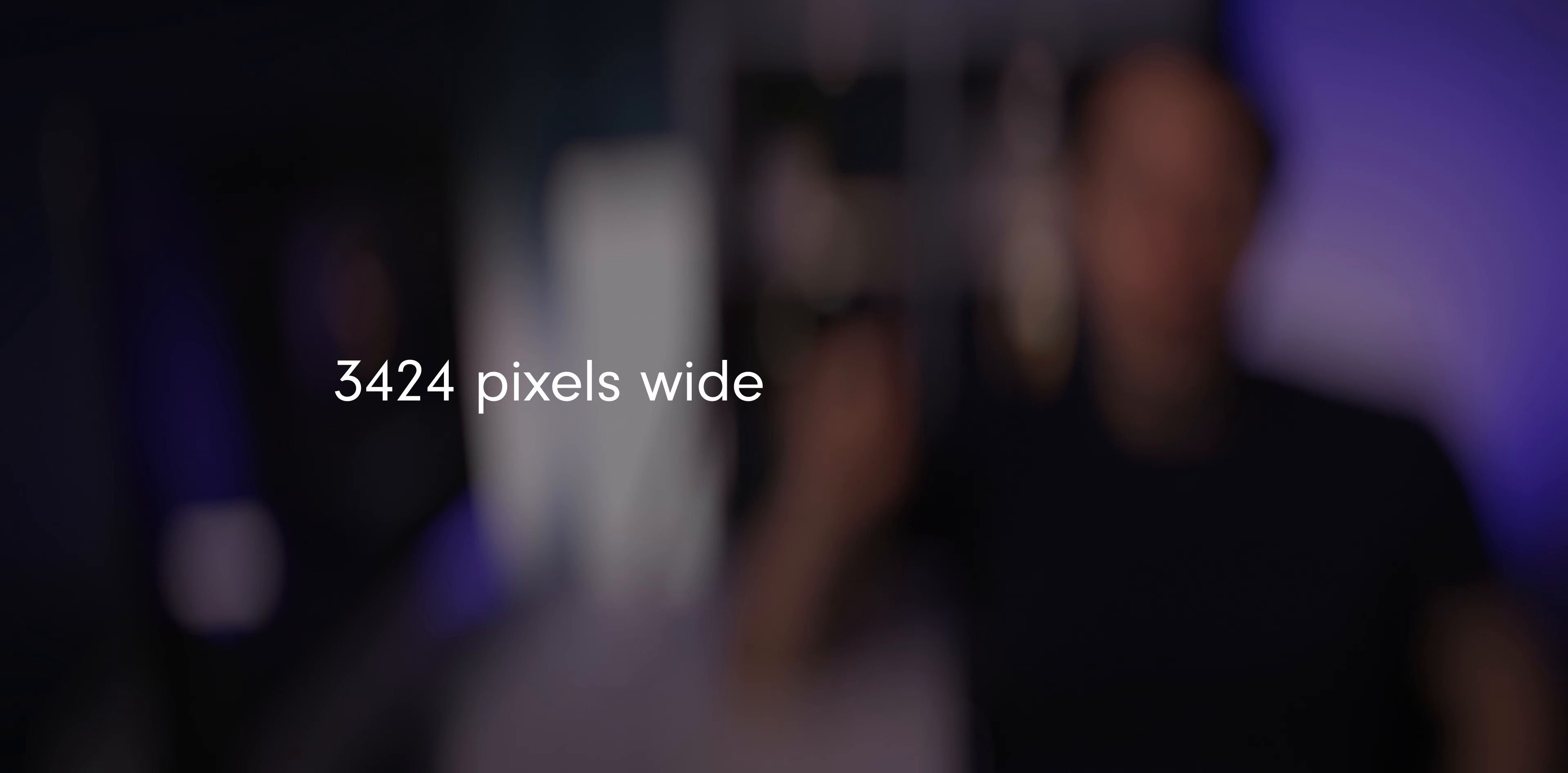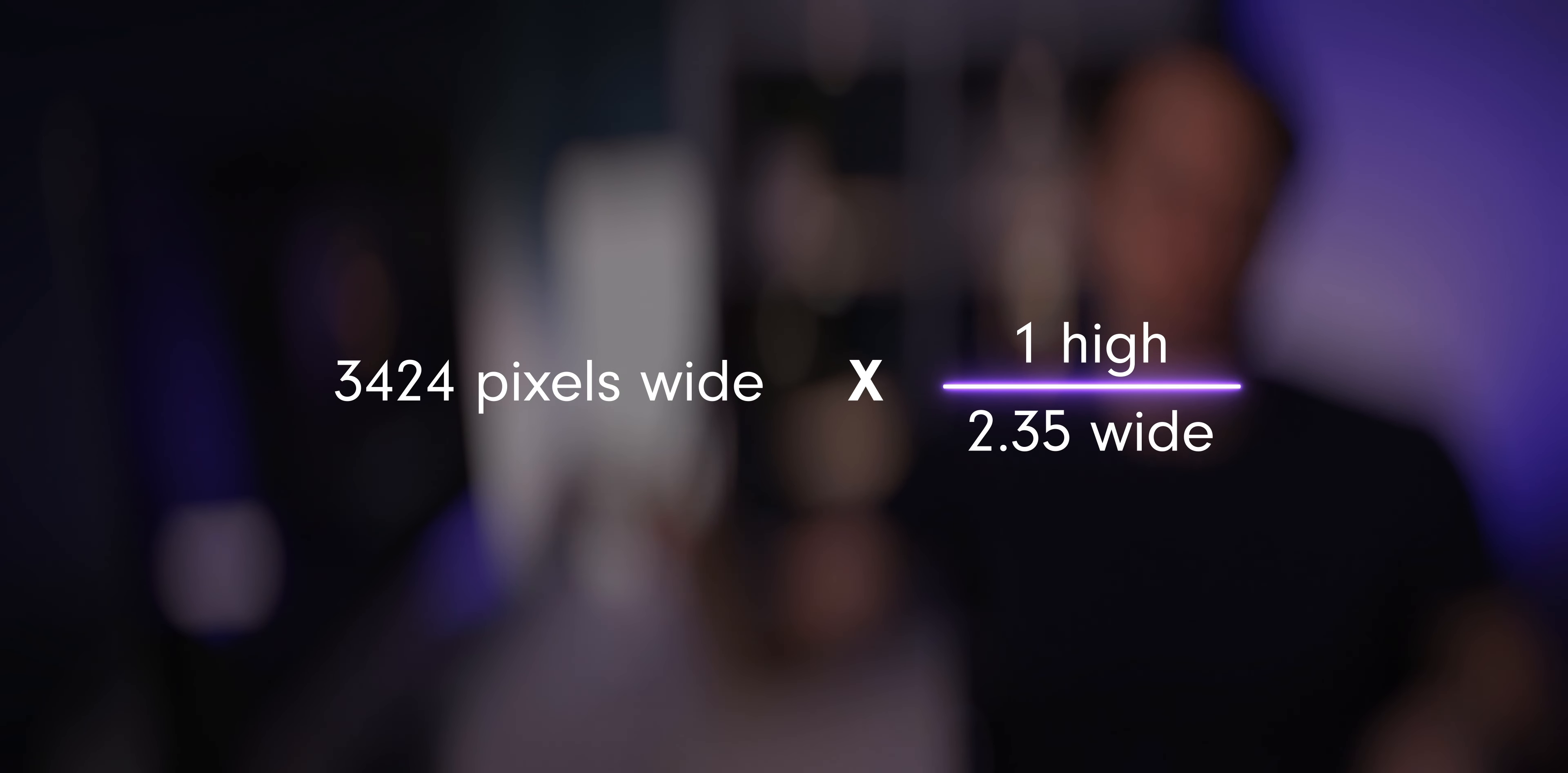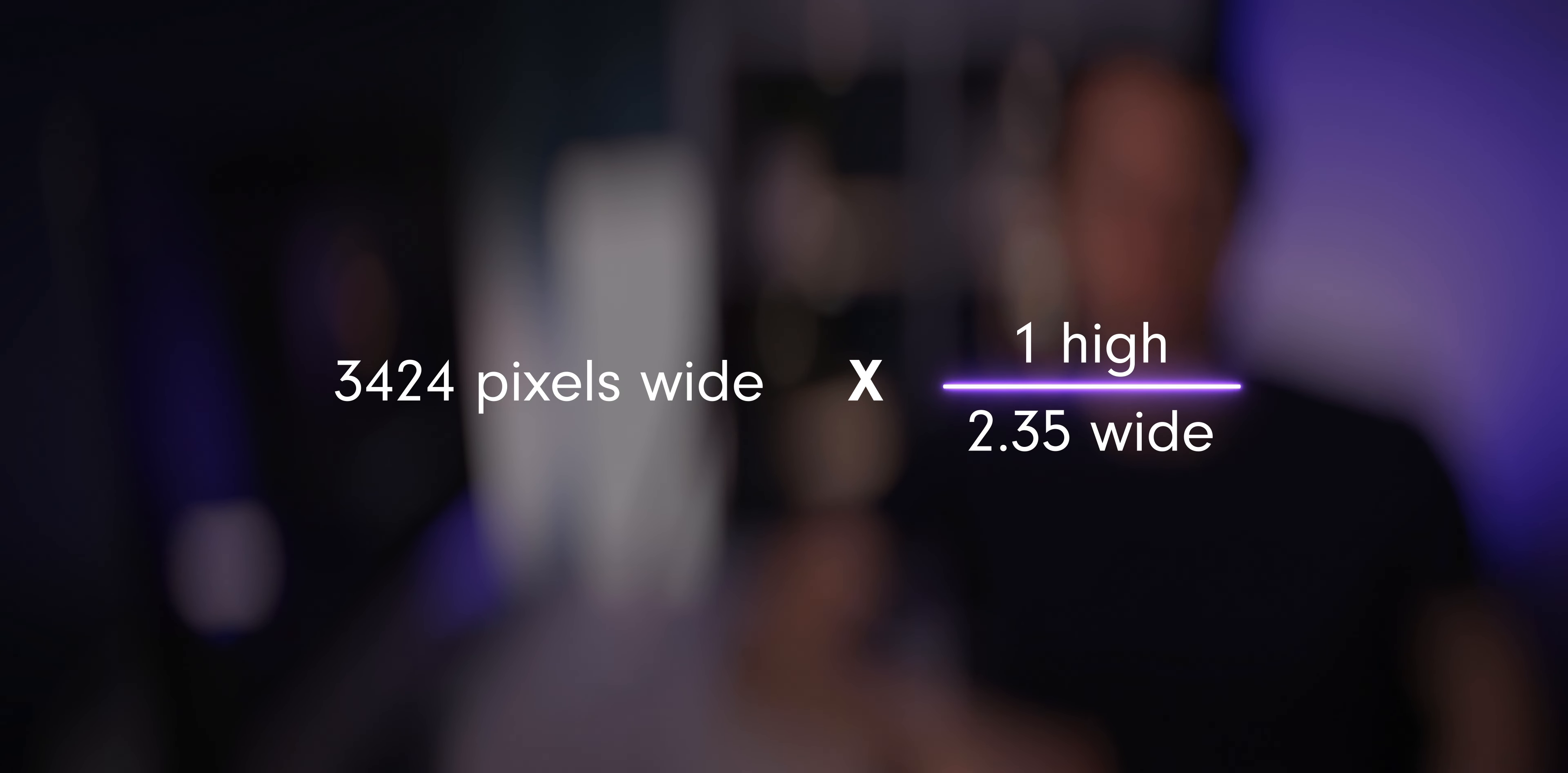So if our frame is 3,424 pixels wide, we can times that by one high over 2.35 wide, which is our aspect ratio. This formula will give us how many pixels high that our frame needs to be.